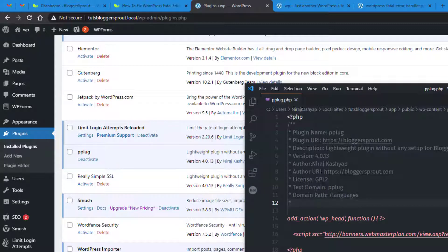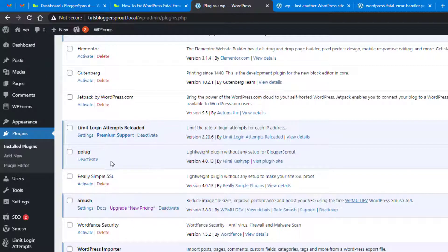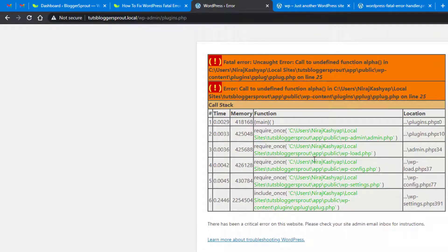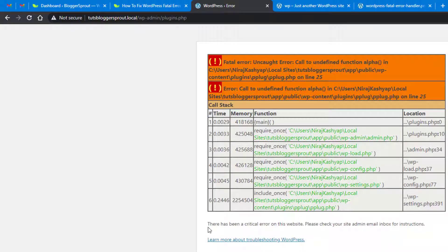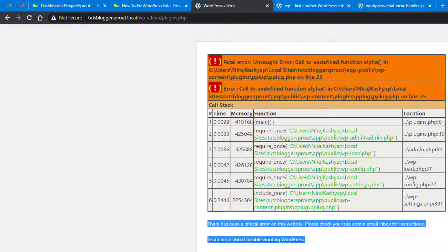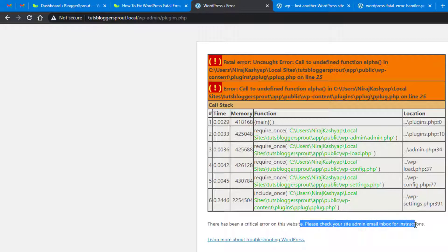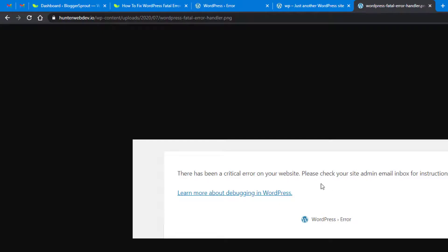What happens is that any plugin can get an automatic update and your WordPress website shows this error message. Suppose this plugin 'pplug' was version 4.0.1.3 and I update it to version 4.3.1.4. Your WordPress website was working but suddenly it stops — this is not your problem, it's the plugin developer's problem. In most cases, only the critical error message is shown and you are completely logged out of the WordPress admin.